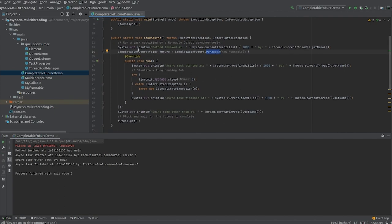As you can see, the main method is starting to execute this method — that is why you can see 'method invoked' at this time by the main thread. At the same time, a separate thread starts working on this parallel task — you can see 'async task started' at the same time with a separate thread, not the main thread. The important thing is the main thread is not hanging here to complete this task. It comes down and can execute some other task — that is why we see 'doing some other work by main thread.' After the task is finished, you can use the get method to retrieve the results.